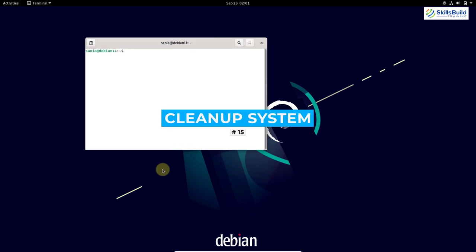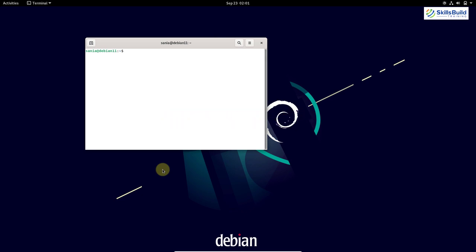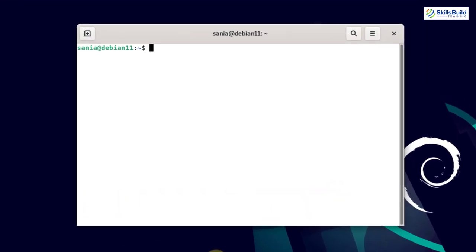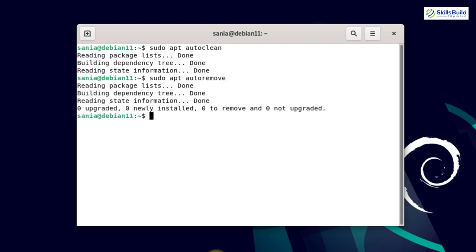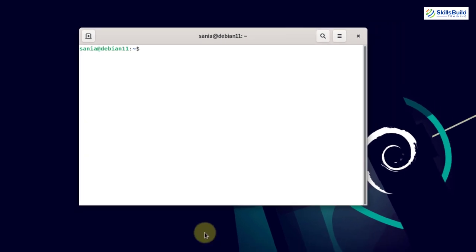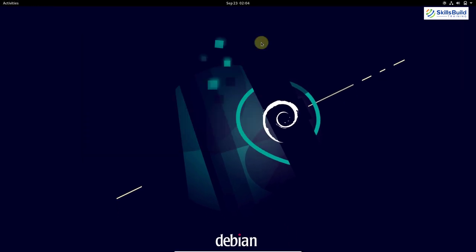The next thing you should do is clean up your system. After installing different applications and packages, keeping the system clean from junk files and unwanted cache is necessary for smooth functioning. To clean partial packages run: sudo apt autoclean. To remove unused dependencies run: sudo apt autoremove. To auto-clean the apt cache run: sudo apt clean. Then close the terminal.